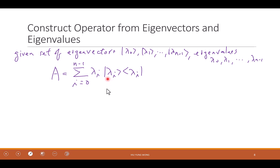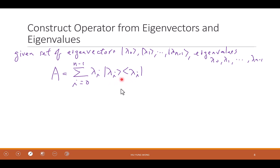What is this? A vector (ket) — correct. How about this? Bra. What is ket times bra? Someone said scalar, but think carefully. How do you get scalar? Scalar is inner product, right? You've never seen this before — this is the so-called outer product. Bra times ket gives scalar; ket times bra is different.